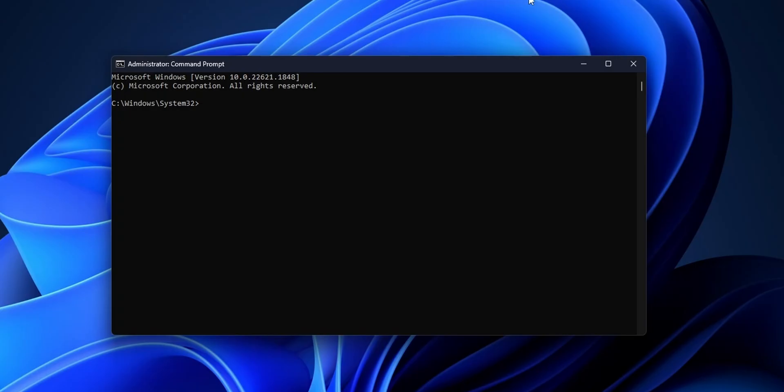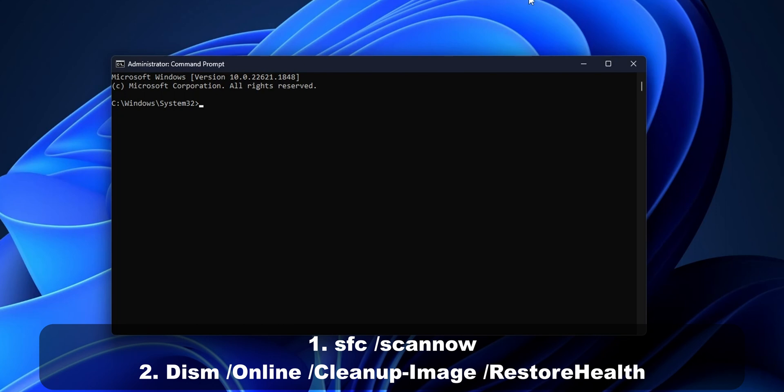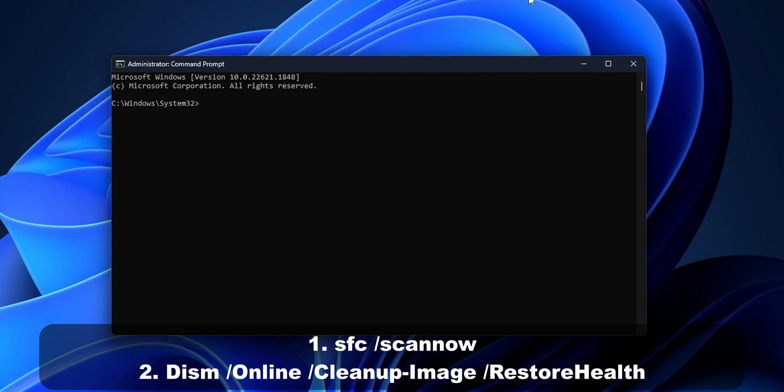Now I'm going to let you guys for this part, again, two different commands that you can try. And what they're going to do is to try to repair and fix any system files that you have missing or corrupted or with any problems inside of Windows itself. Now, let me know in the comments down below what of these options fixed your problem.